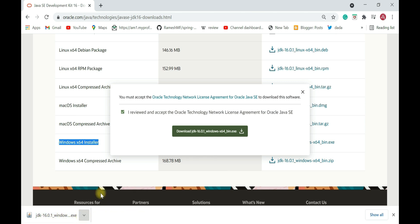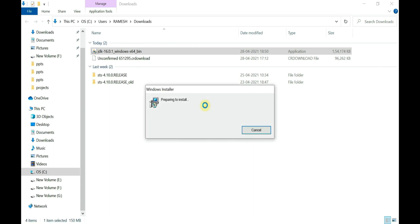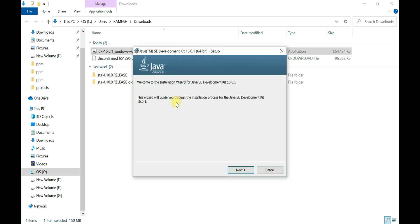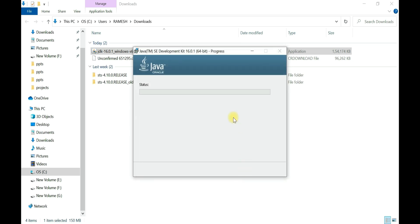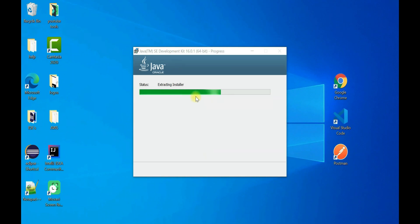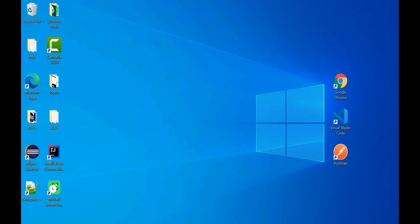It will take a couple of seconds depending on your internet speed. Once the download is complete, show in folder and double-click on the exe file. It will prepare for installation. Click Next. This is the default path where JDK 16 will be installed — remember this path. You can change it using the Change option, but let's keep the default and click Next to install.